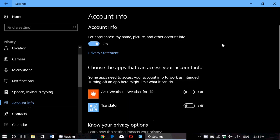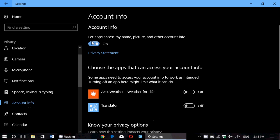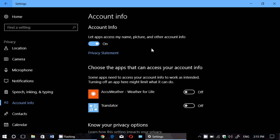The account info has a big switch that says let apps access my name, picture and other account info. But that's a little more personal. I mean, you know, when you talk about getting all sorts of account information, including your personal picture and name, it's a little more delicate.